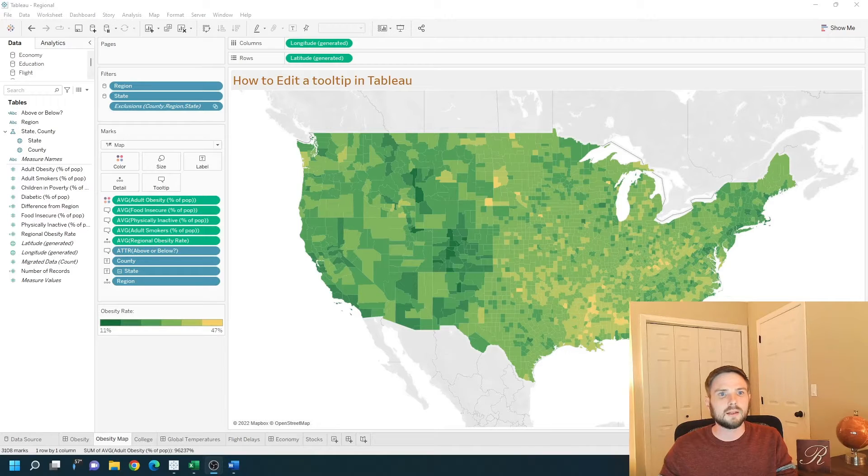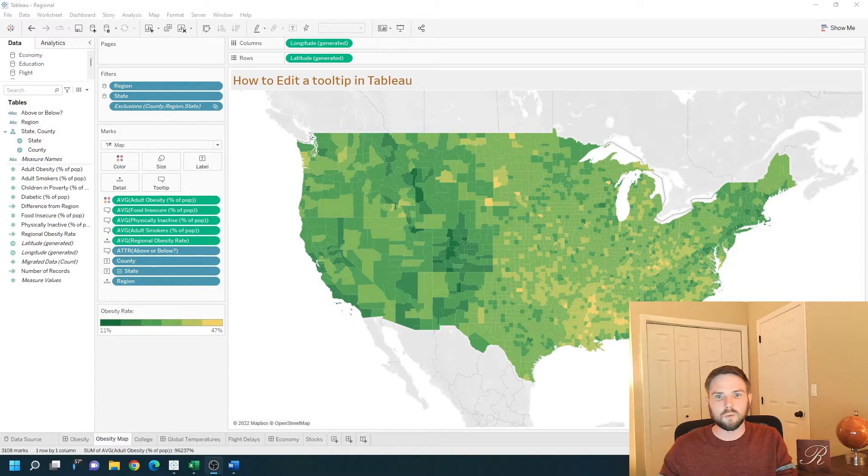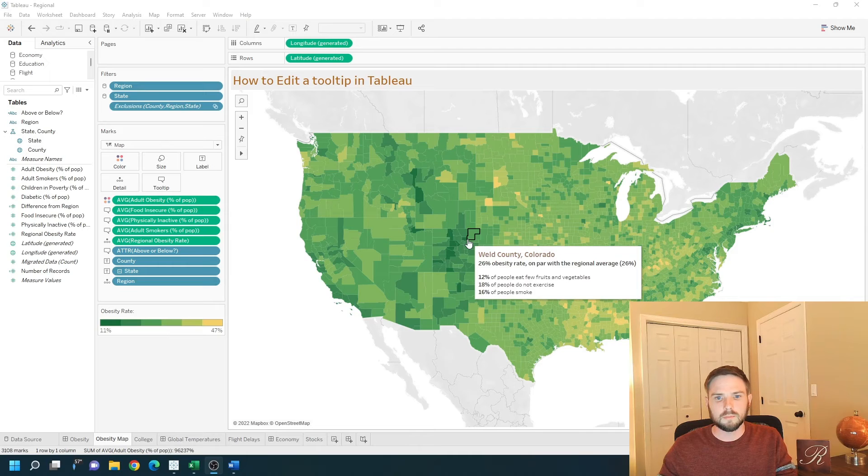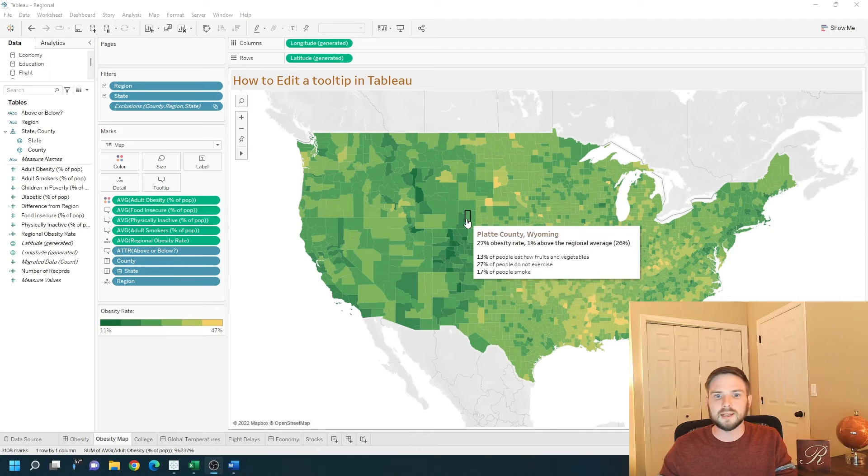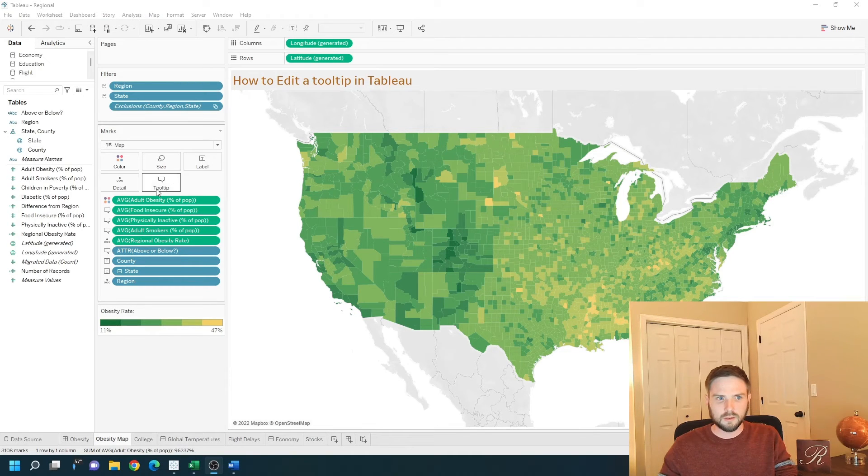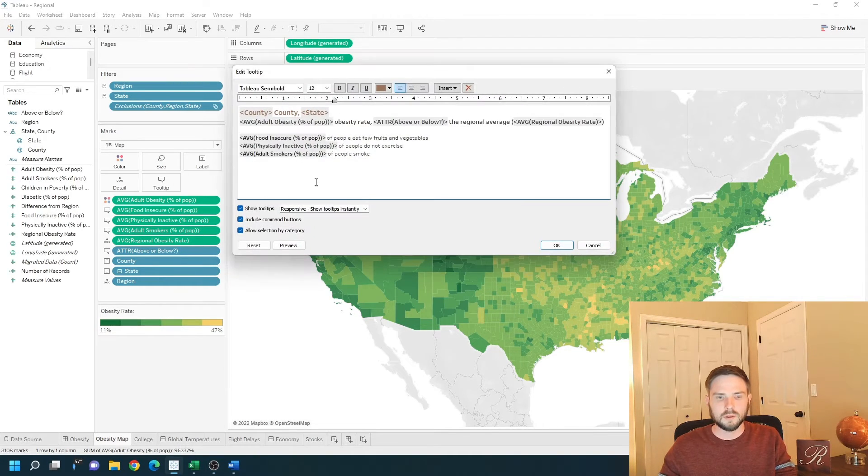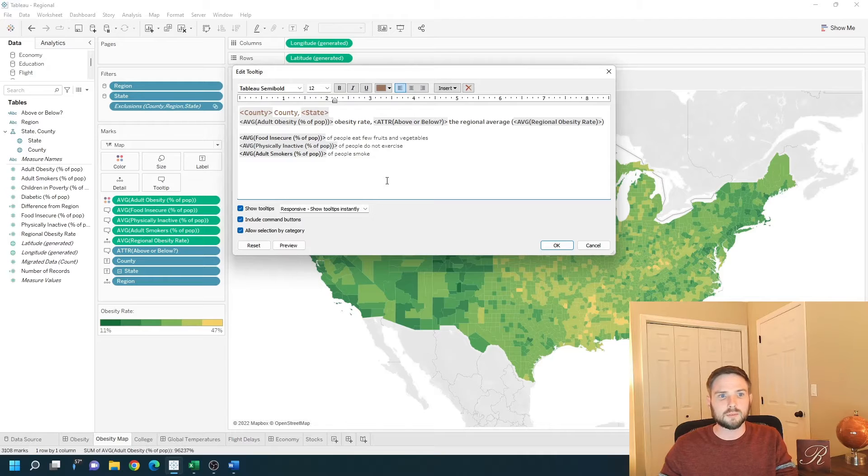How do you edit a tooltip in Tableau? I have a map built with a tooltip and I'm going to show you how to edit. You click on the tooltip button, and we have an edit option.